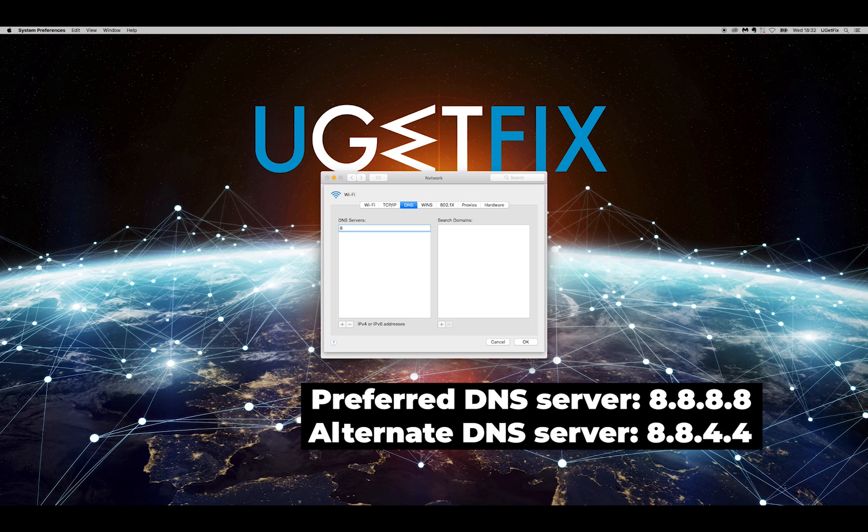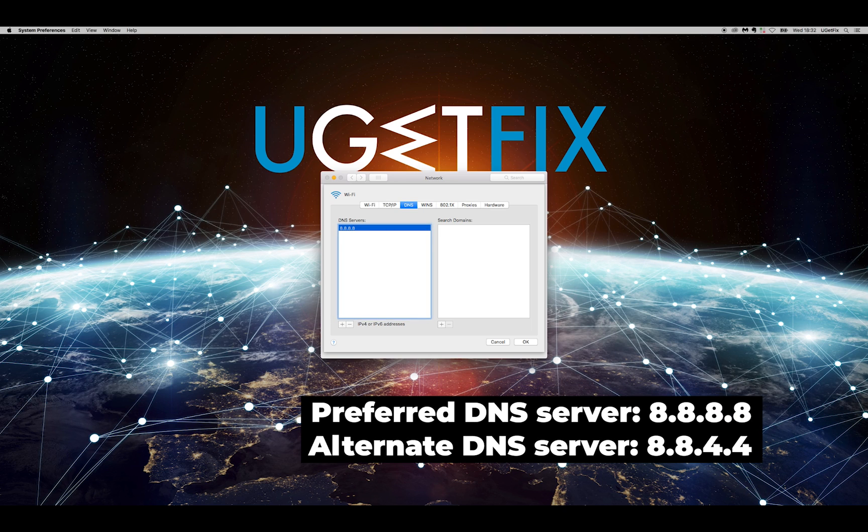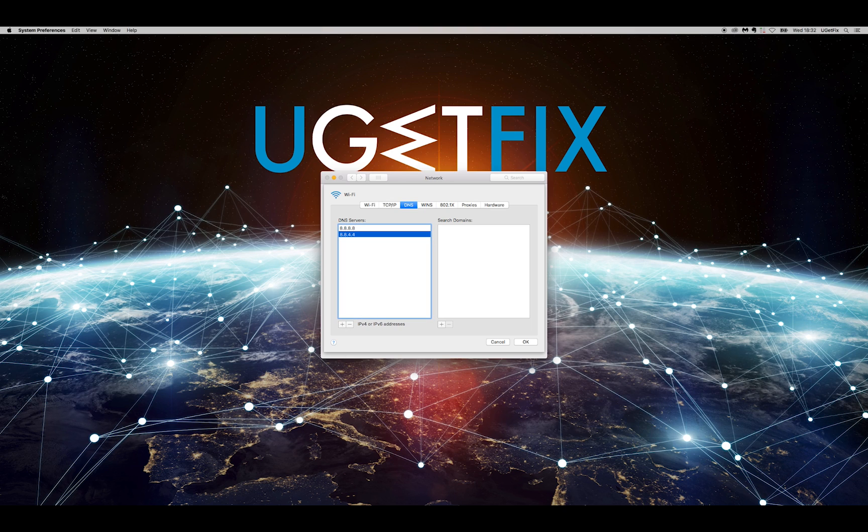Type in the displayed IP address for preferred DNS server. Press Plus button again and type in the IP address for alternate DNS server.